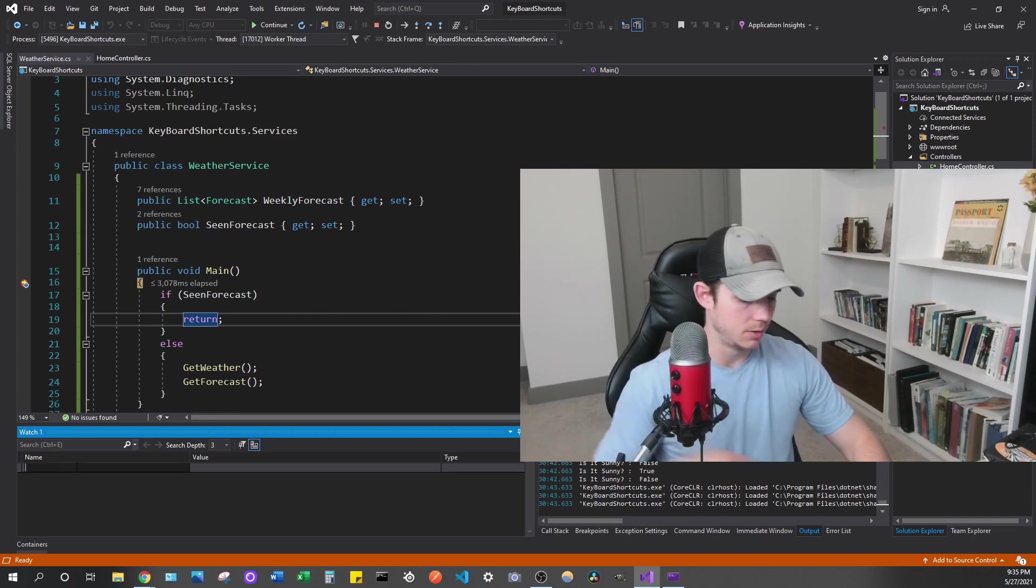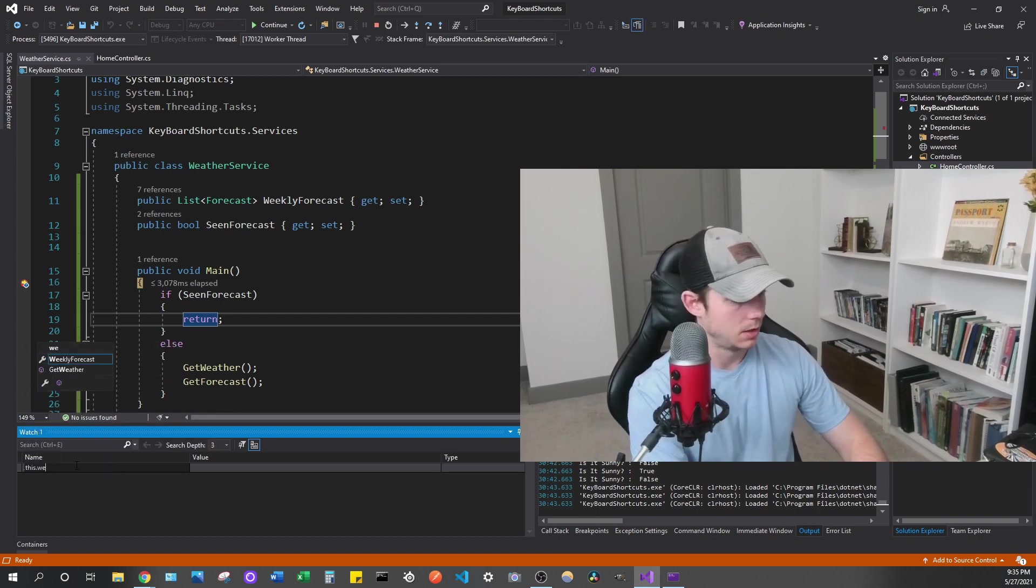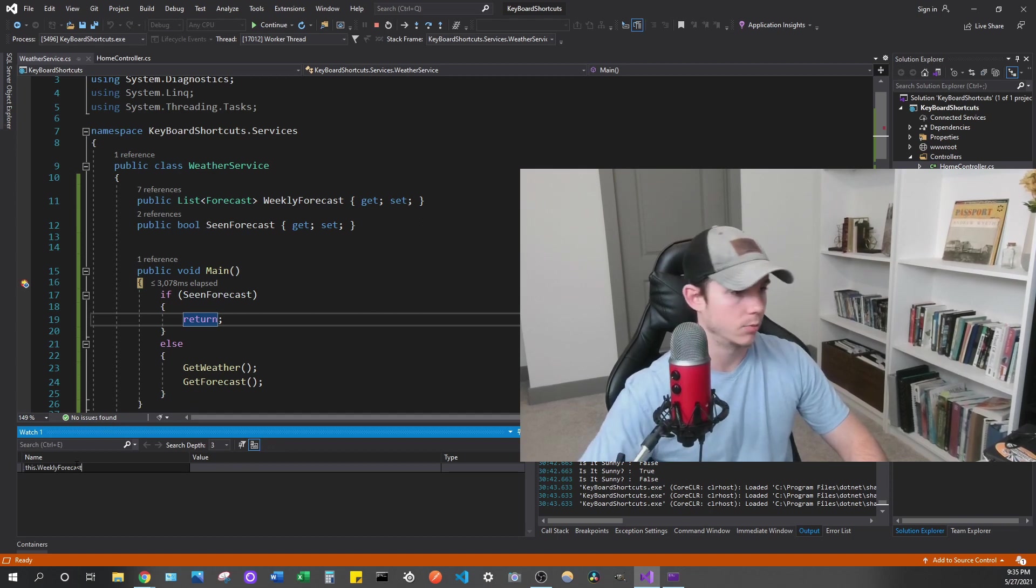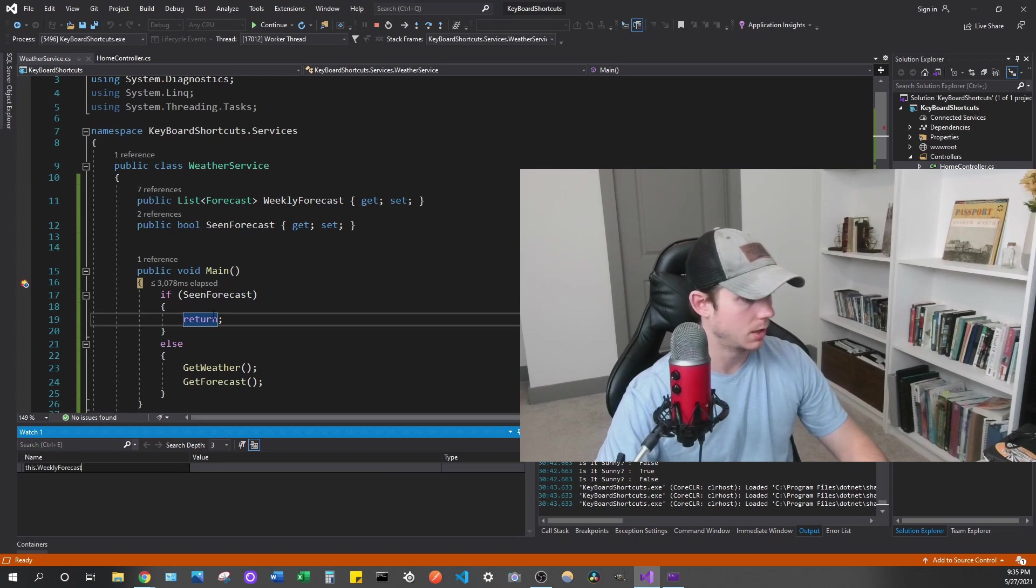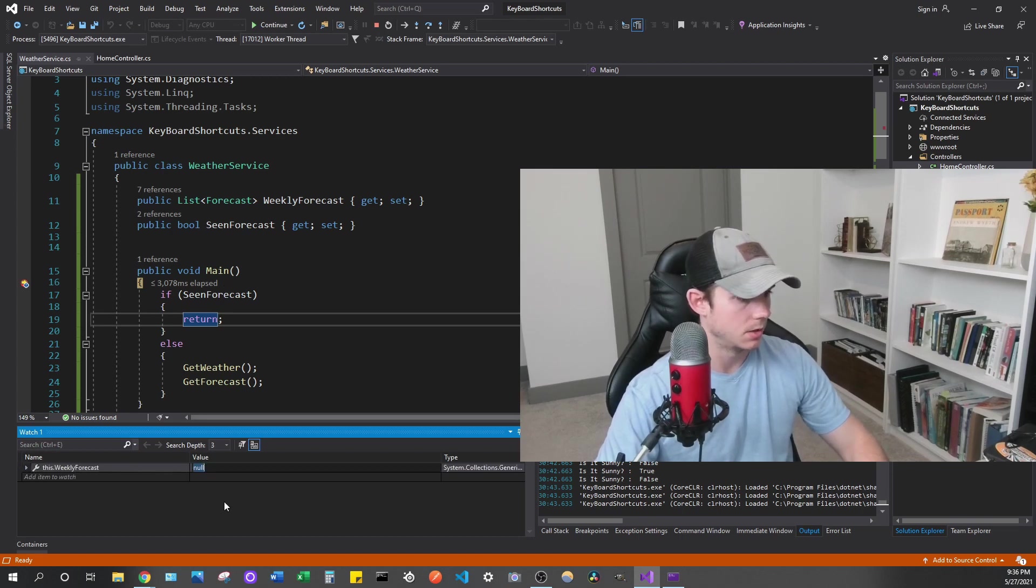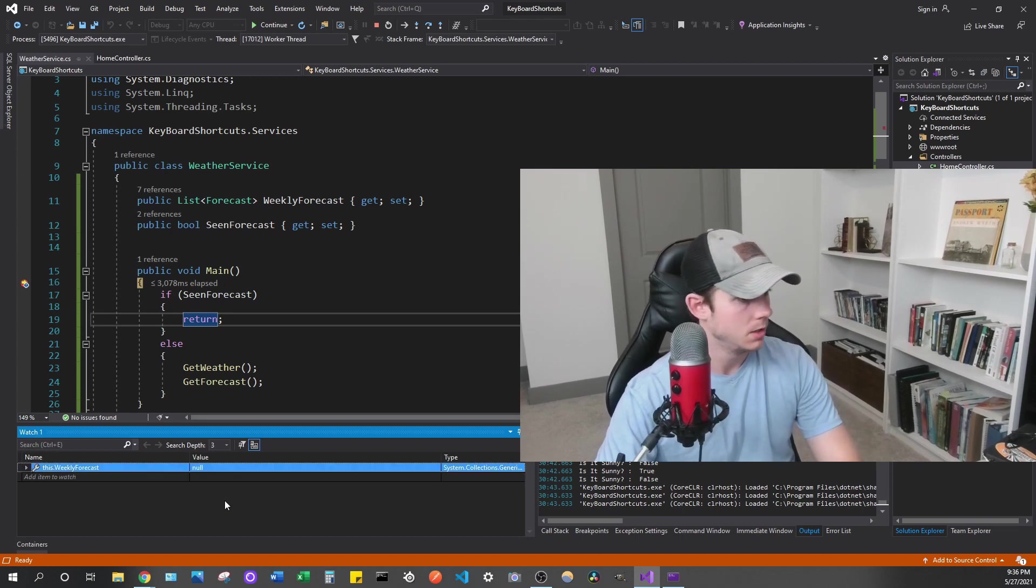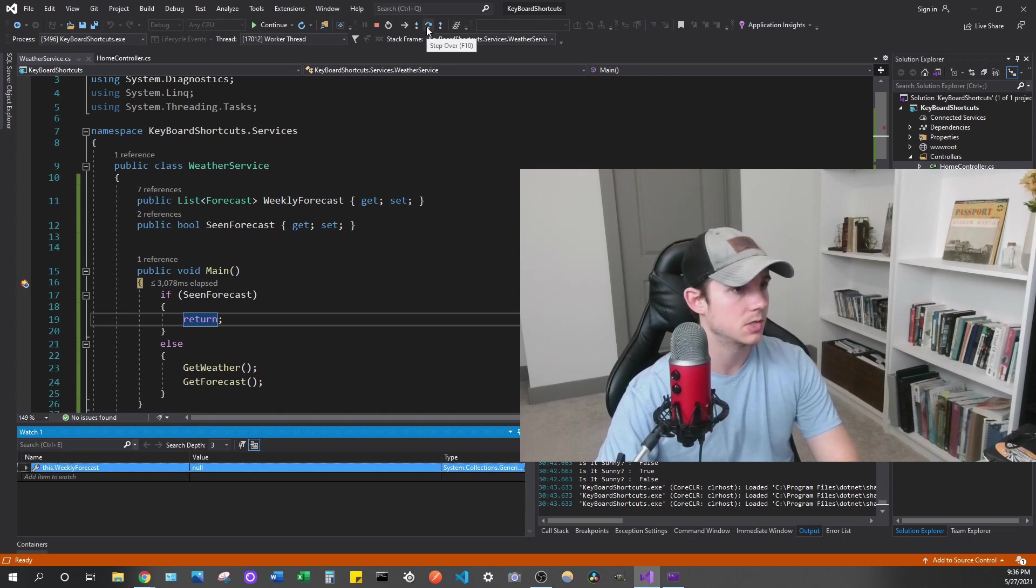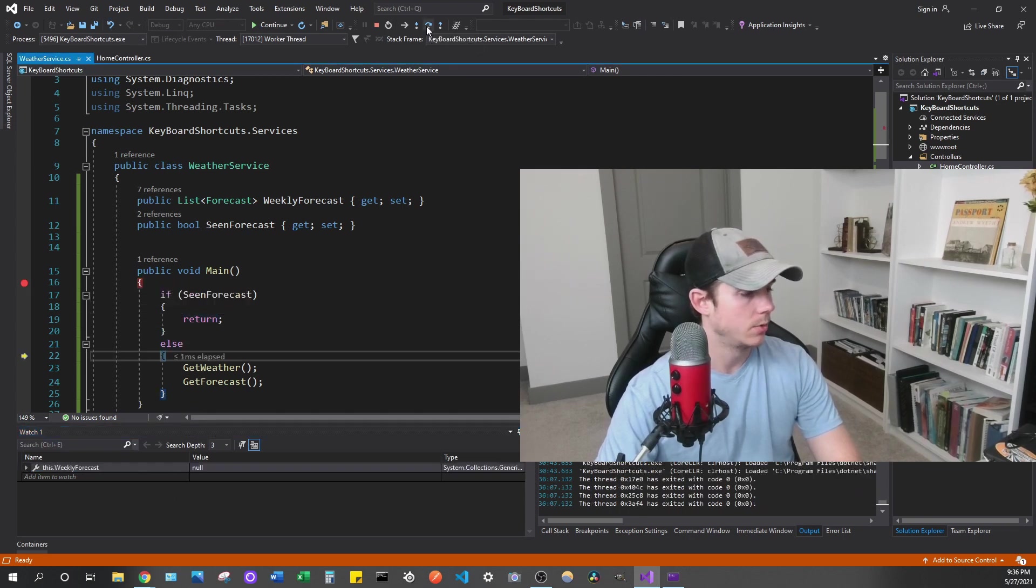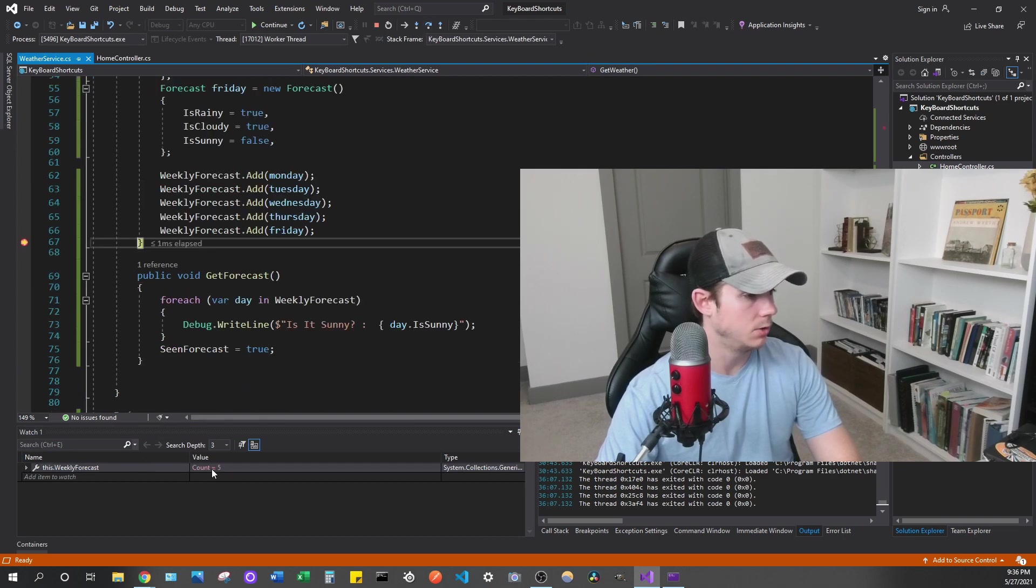So for me, I'm going to type in this and then weekly forecast. So it's just a property of a list on my class here and I'm going to hit tab just to enter it in. So you can see it's null right now and let's go ahead and step over some of my methods in my program here. And you can see here it went from null to count equals five.